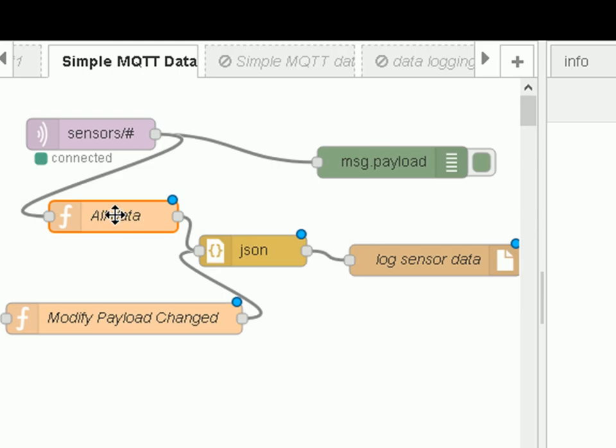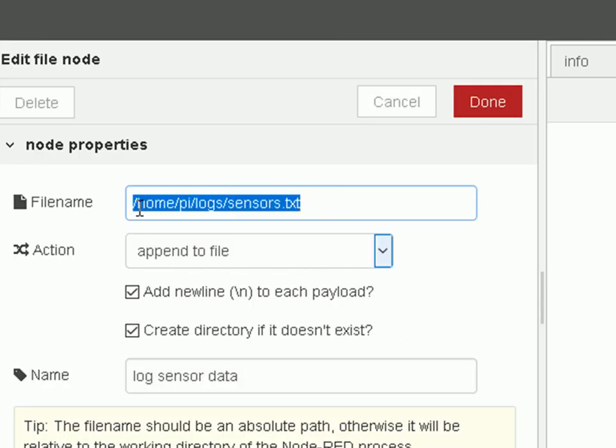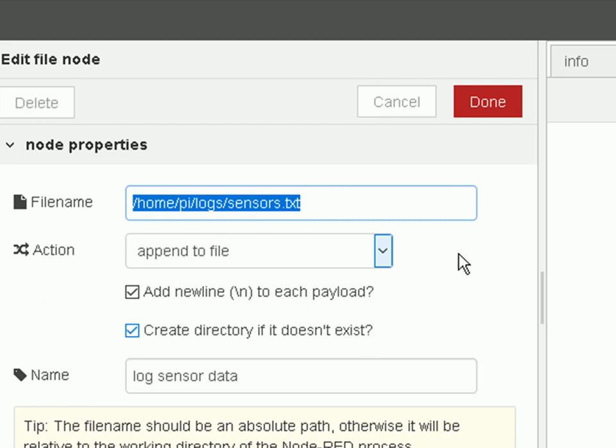So it's done. So data comes out into the JSON node, and the JSON node sends a JSON string into the file node, and the file node has the file name in here. And I'm going to append it to the file, add a new line, and create a directory if it doesn't exist.